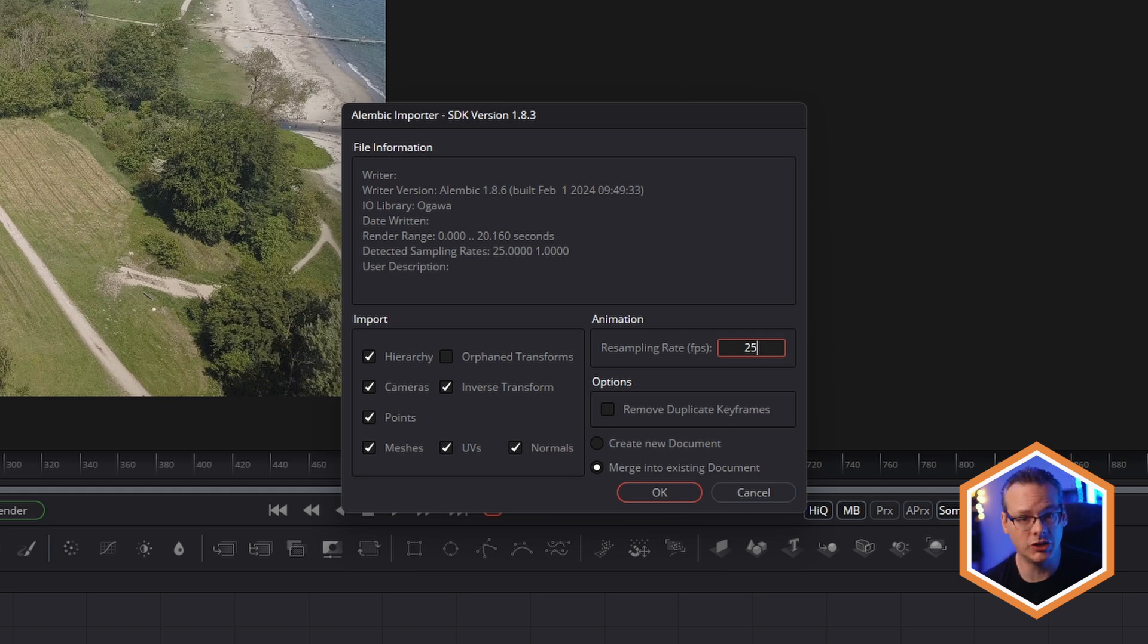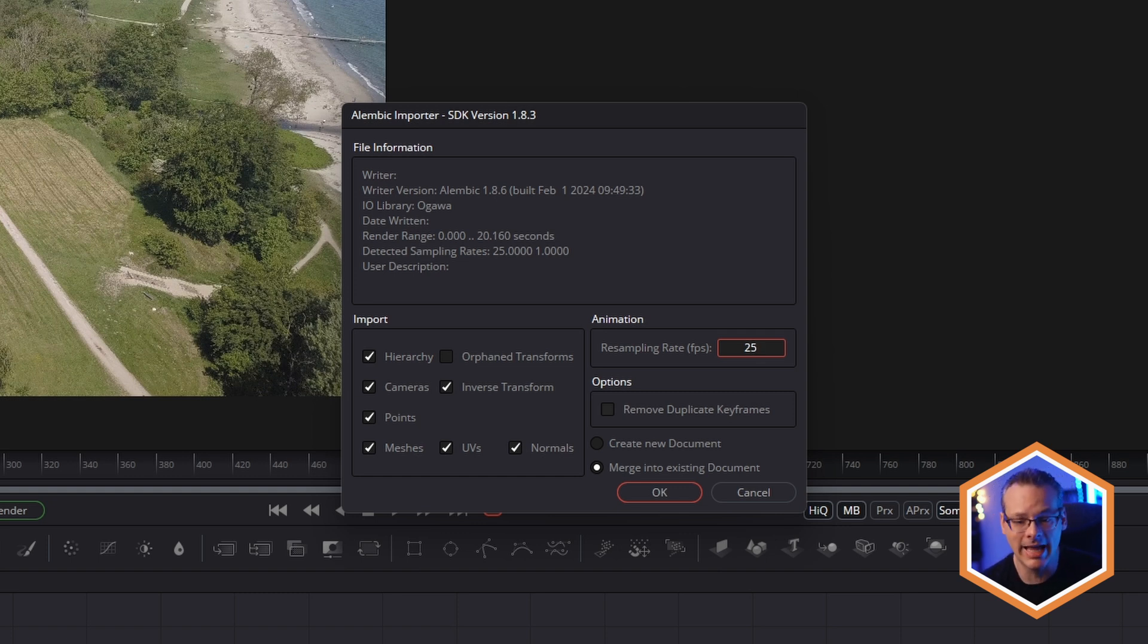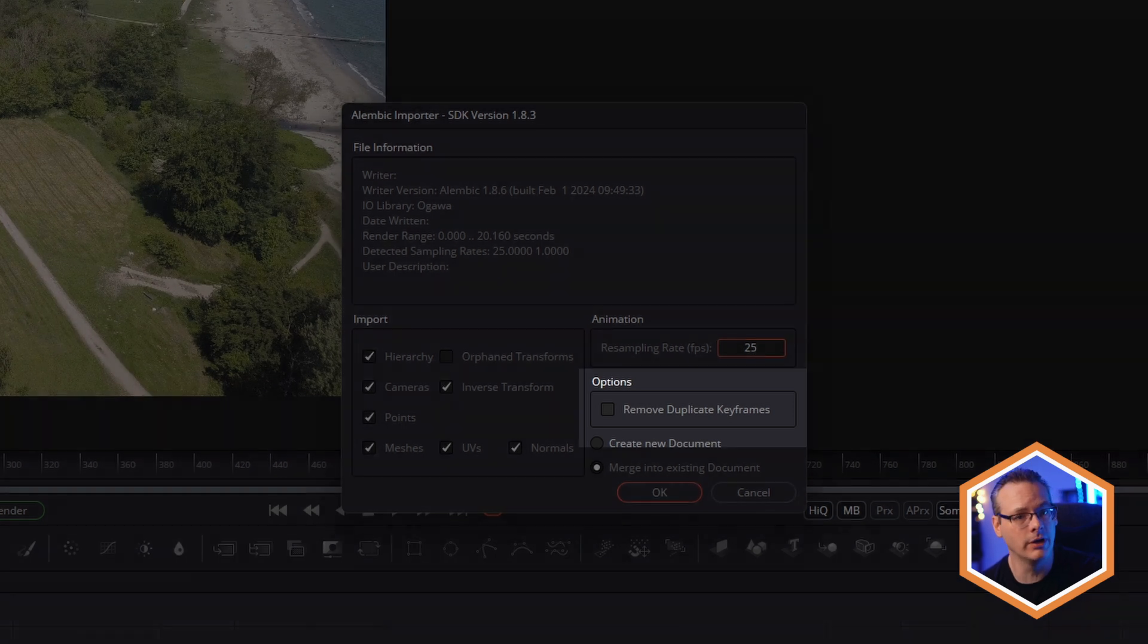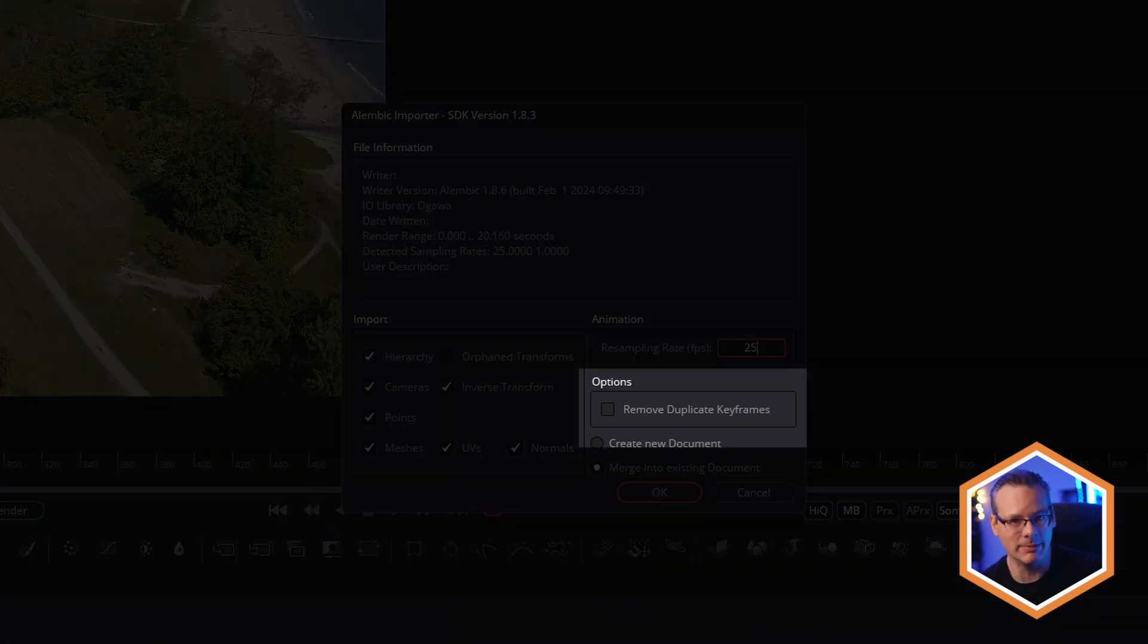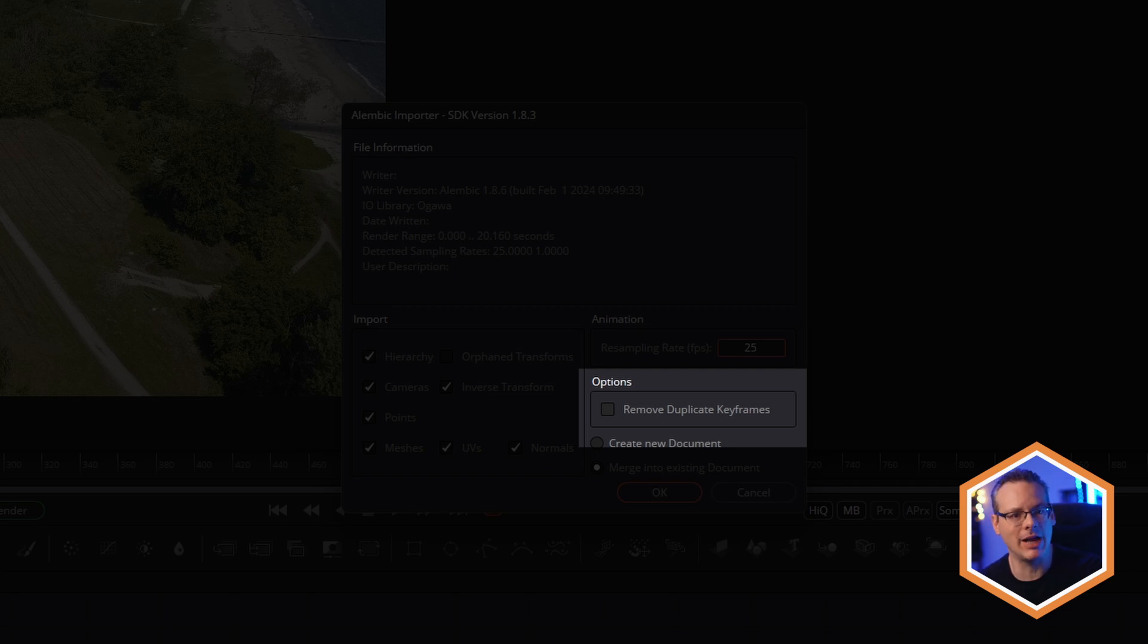The two things I need to check are the fact that our resample rate should be the same as our source. In this case, 25 frames a second. And I turn off, remove duplicate keyframes. This means that Fusion's gonna bring in a keyframe at every frame, no matter how close those values are. If we have this turned on, Fusion could prune some of the values that are too close together. So actually what we'll get is not accurate data coming in. So make sure that's turned off.